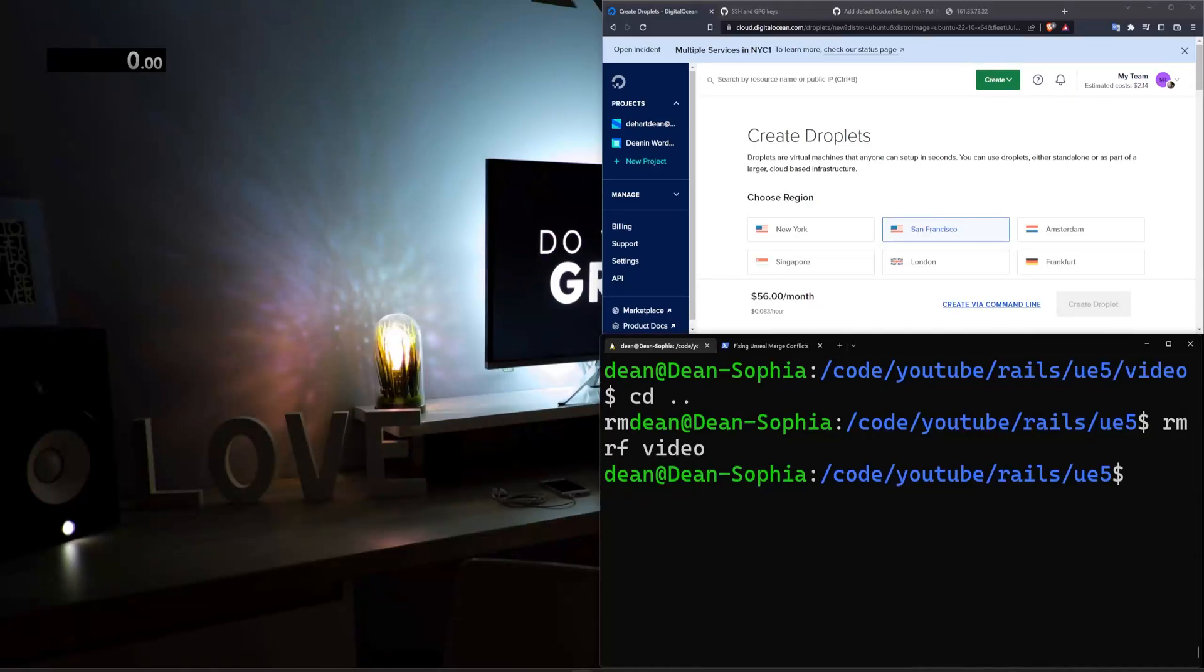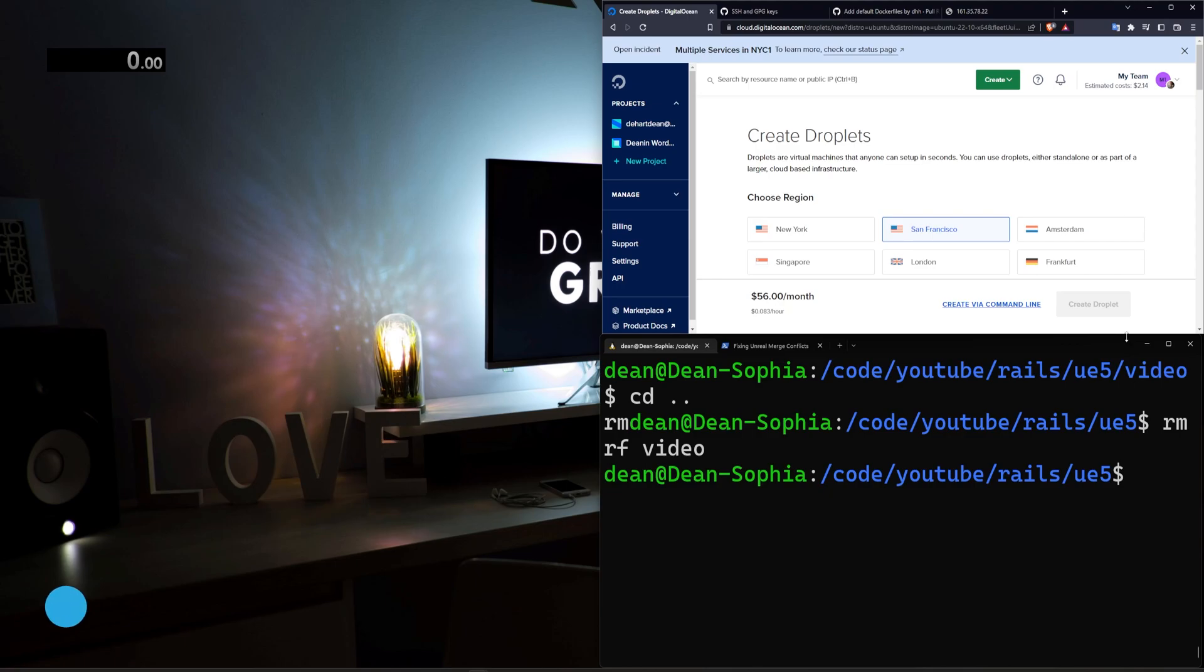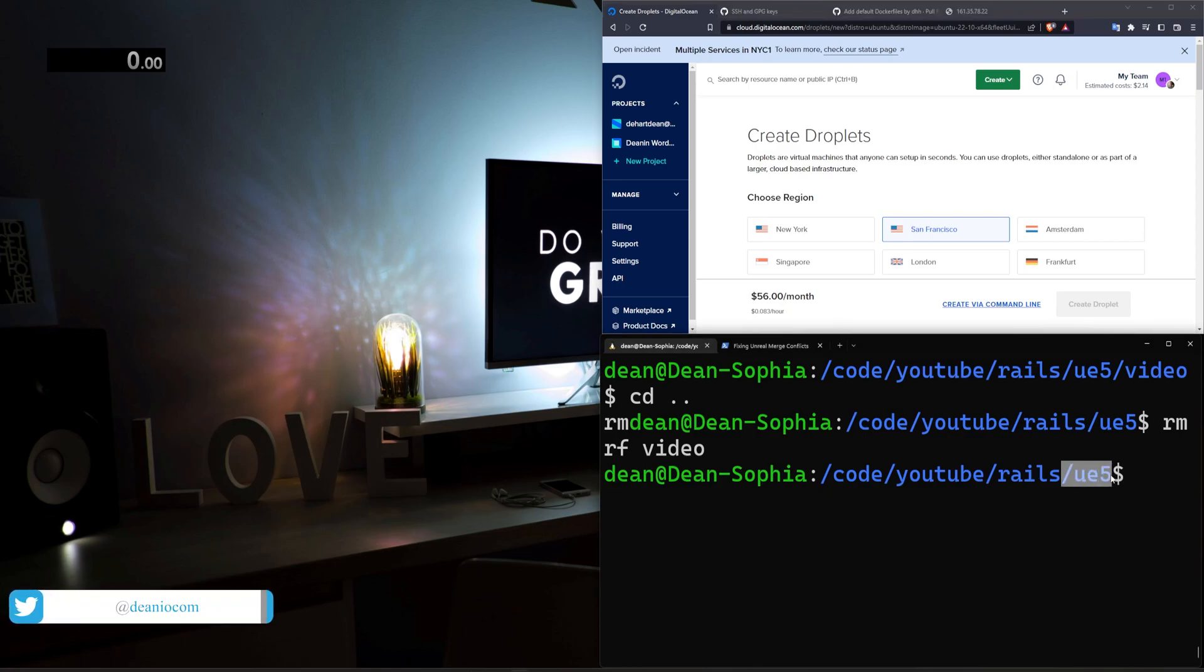Hello everyone, today we're going to be doing another Ruby on Rails speedrun using Rails 7.1 and we're going to be using Unreal Engine this time to use Rails as the backend REST API for our super cool Unreal Engine game.